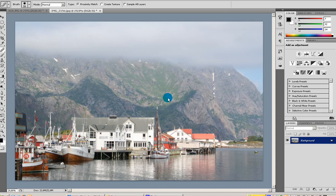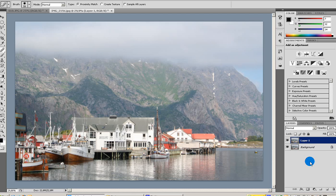Starting off with retouching pictures, there's one tool that I think you should start with, and that's the Spot Healing Brush tool. I'm just quickly going to make a new layer here first.